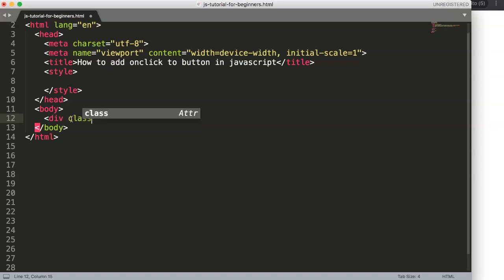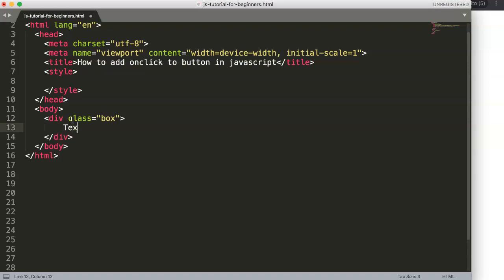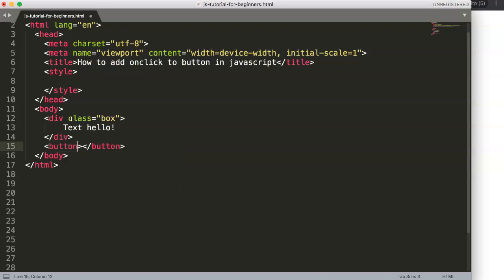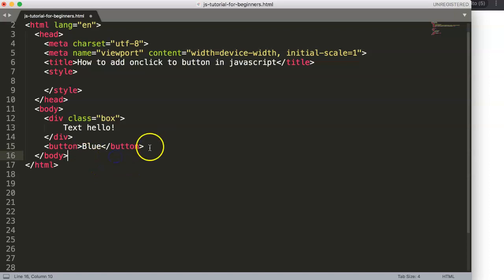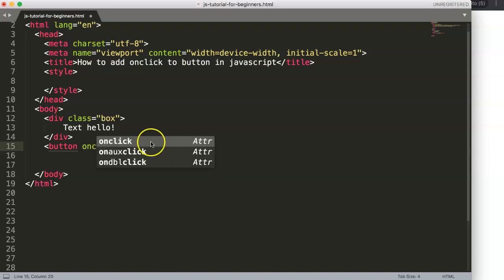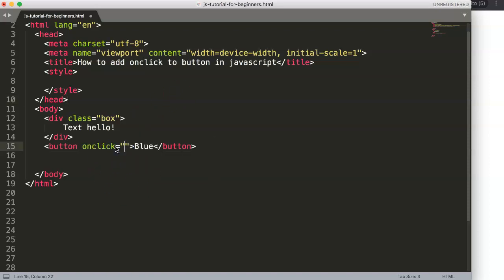We're going to create a div with class 'box' and inside it create an item with the text 'hello'. Then we add a button. The goal is to change the text color when we click the button — for example, make it blue. To do this we must put in the onclick attribute.